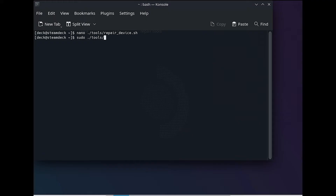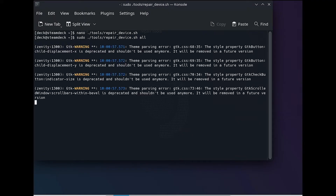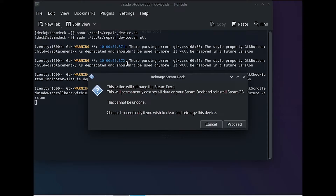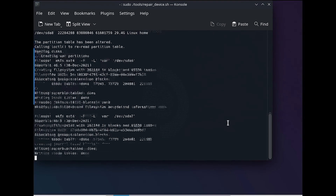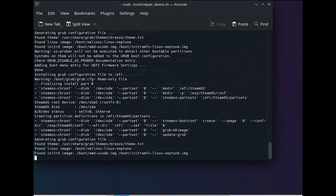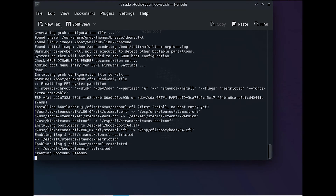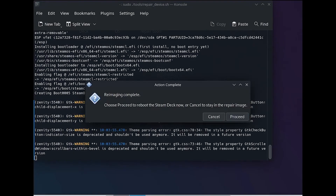With the target device set, we're ready to execute the Repair Device Bash script. Click the Proceed button to confirm overriding the disk. Once prompted that re-imaging is complete, click Cancel so we don't reboot the VM.